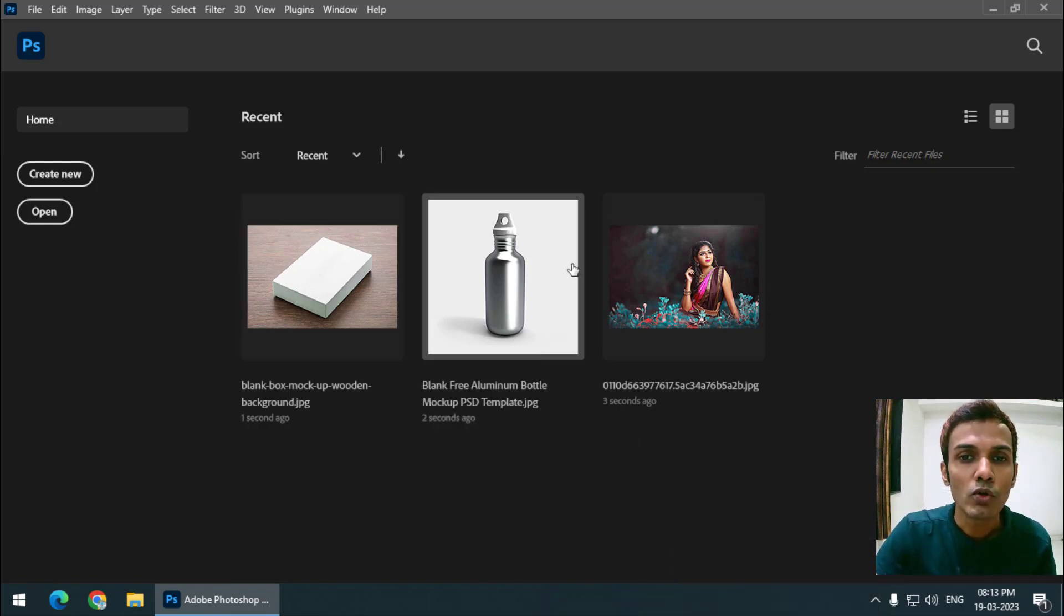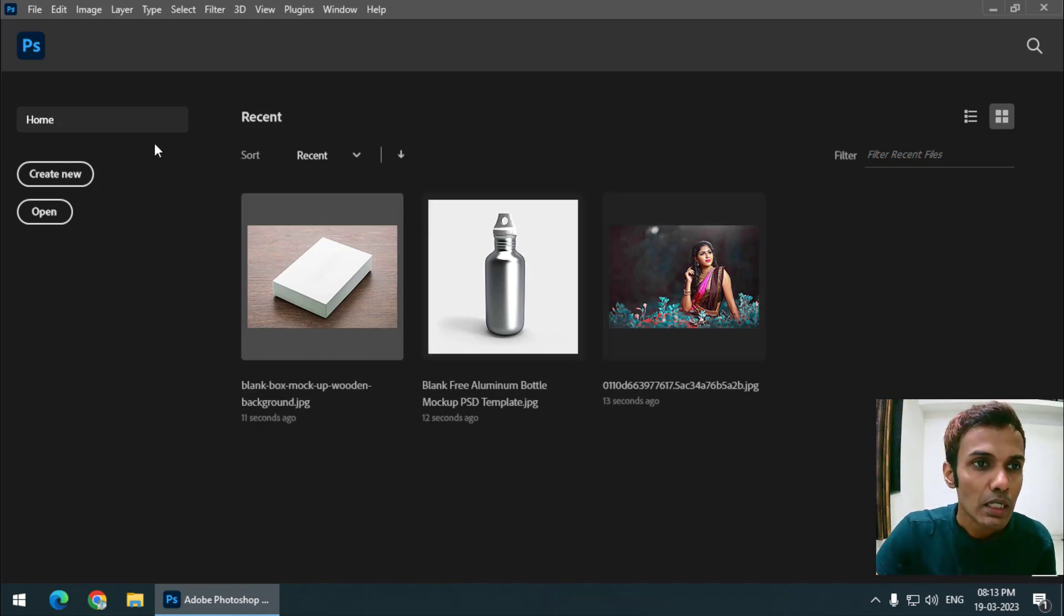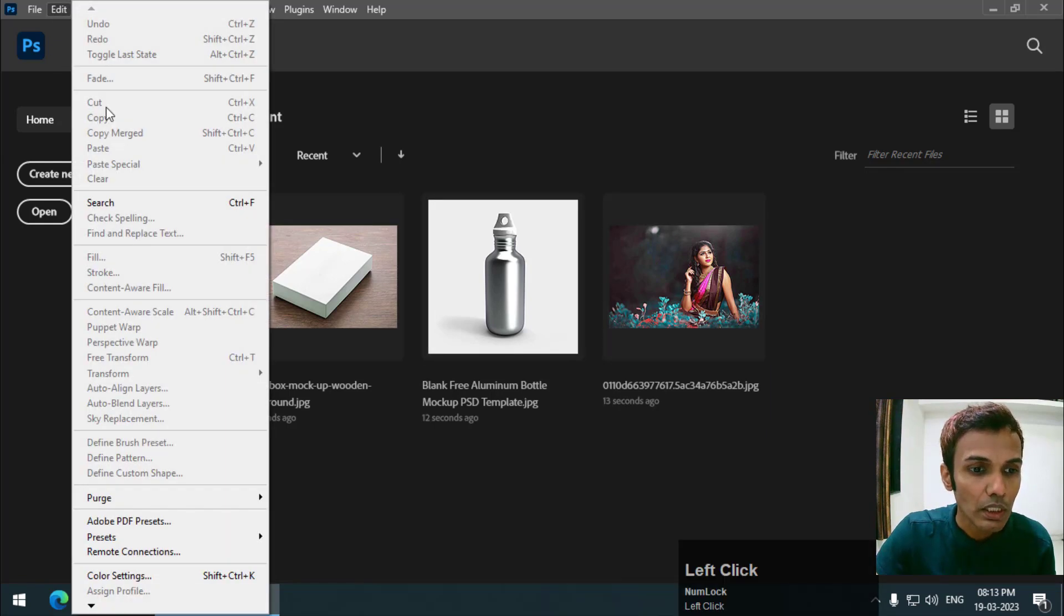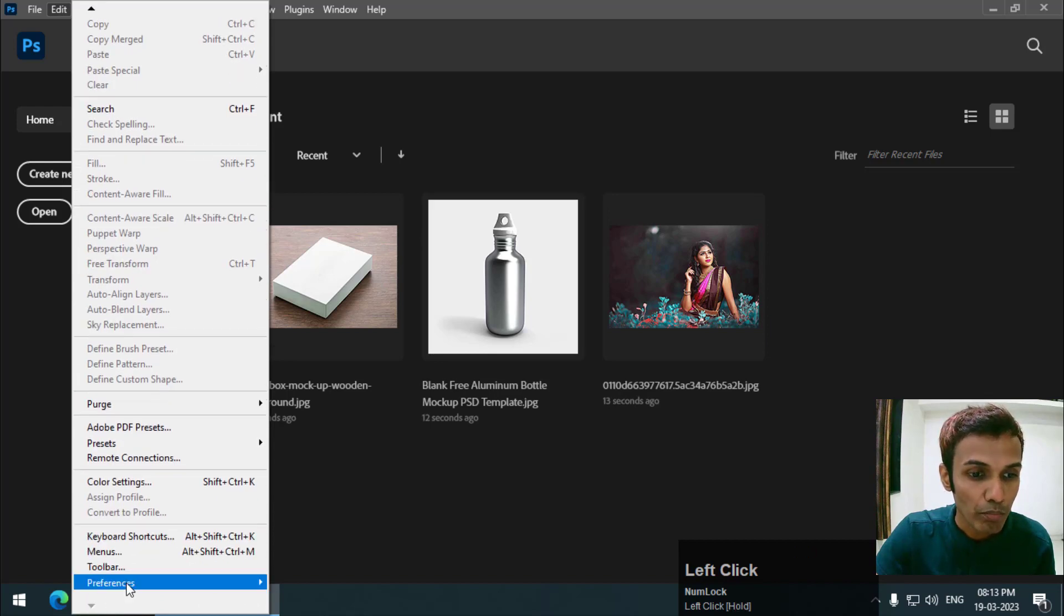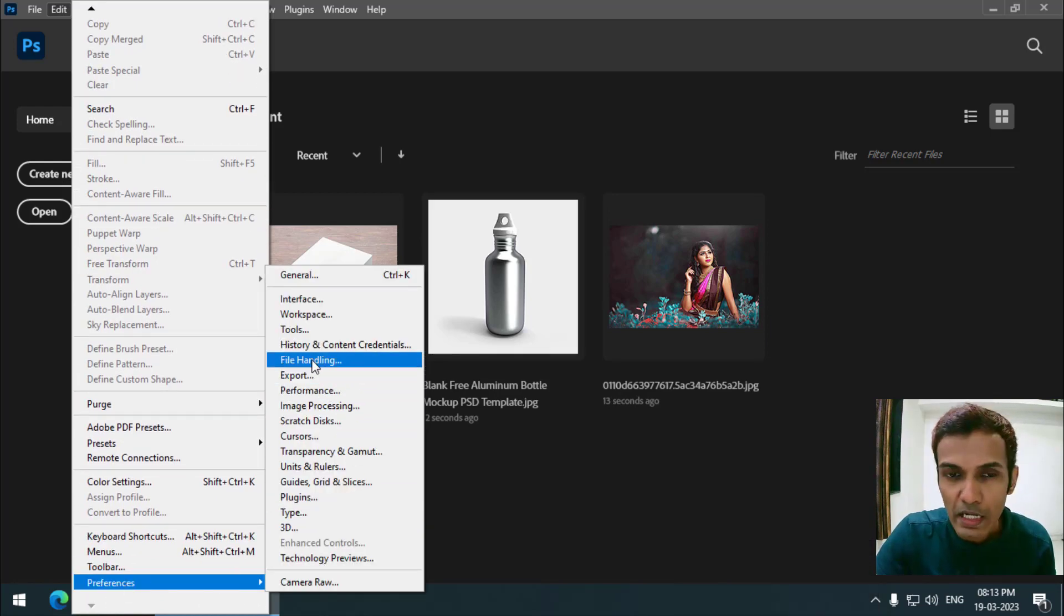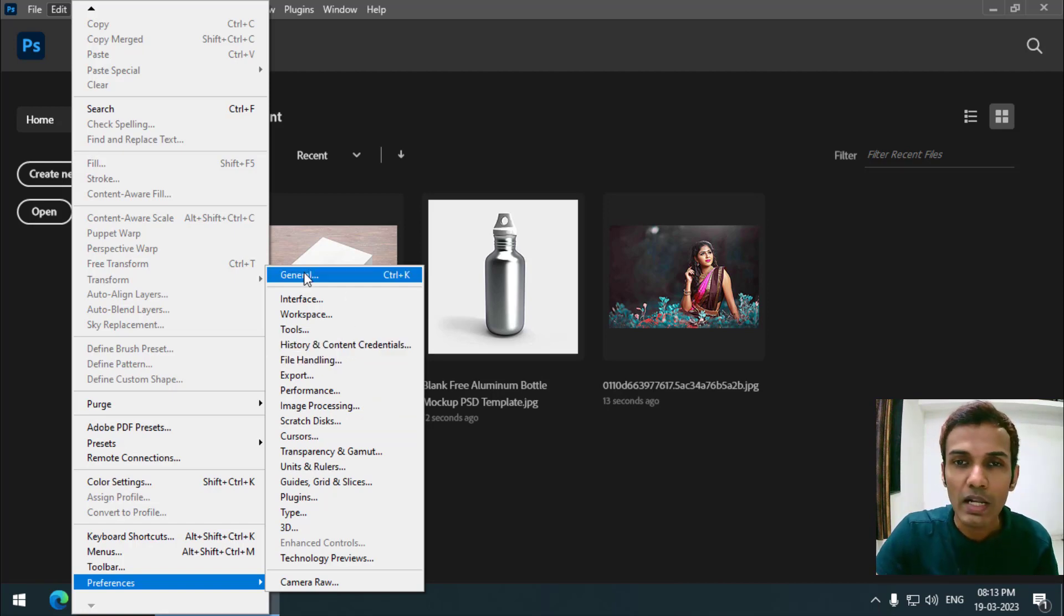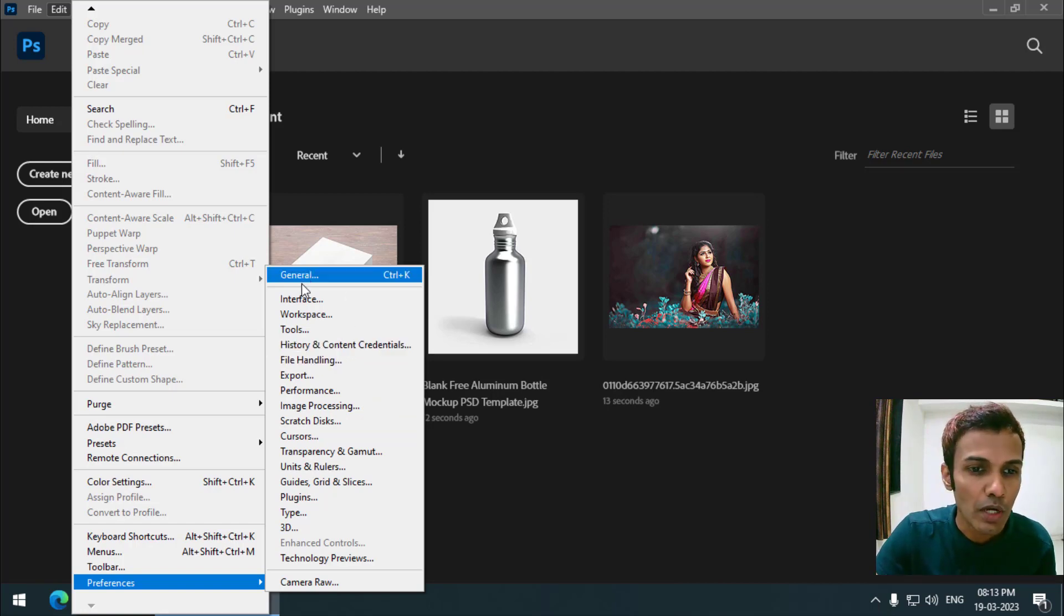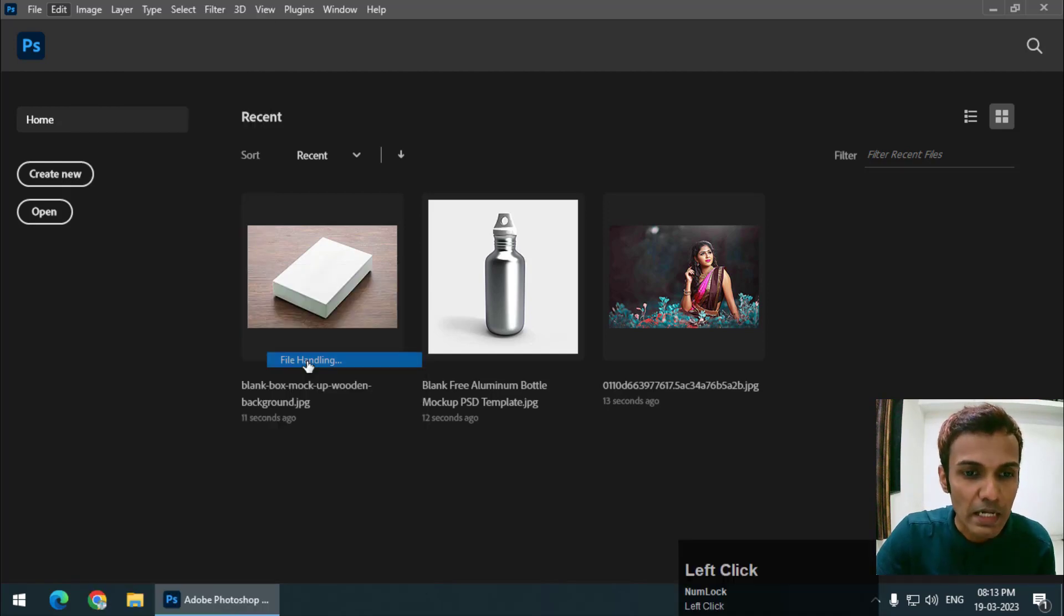So what if I want to remove it permanently? That is also very easy. Simply go to Edit and then go to Preferences. You can either directly go to File Handling or you can go to General and from there go to File Handling. Either way is okay. So I'm going to go directly to File Handling.